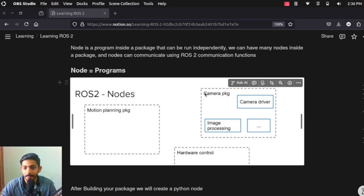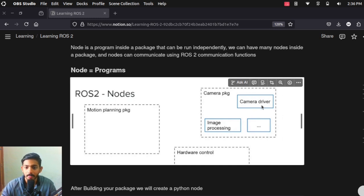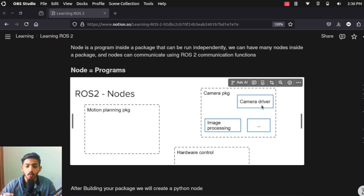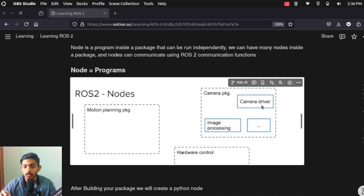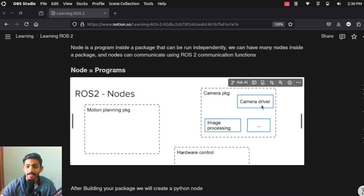For example, we have a camera module or camera package. Inside that camera package we will have multiple functions — one node will be receiving the camera feed and another node will be processing it. For example, an object detection program inside the camera package, whenever it detects an object like a car, it should send a message to a different node — an image processing node — so that it can search for number plates inside that car.